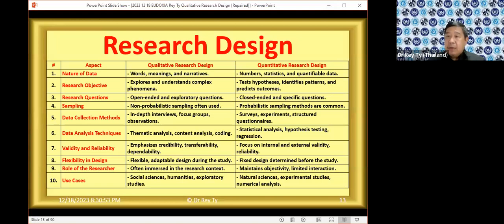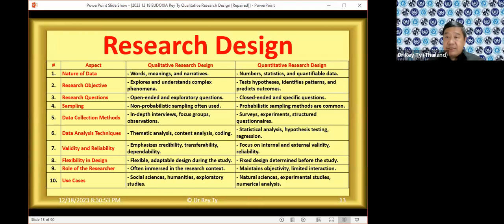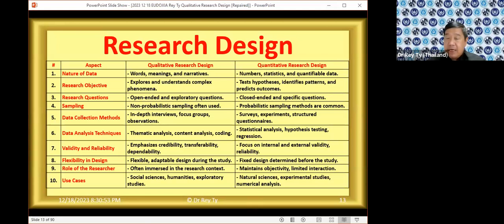For qualitative research, it's flexible — you can change your research question when you go out to the field after realizing you were asking the wrong questions. But for quantitative research, questions are fixed from the start; no changes are allowed before you conduct your research. Quantitative is more rigid, whereas qualitative research design can be changed depending on findings in the field.